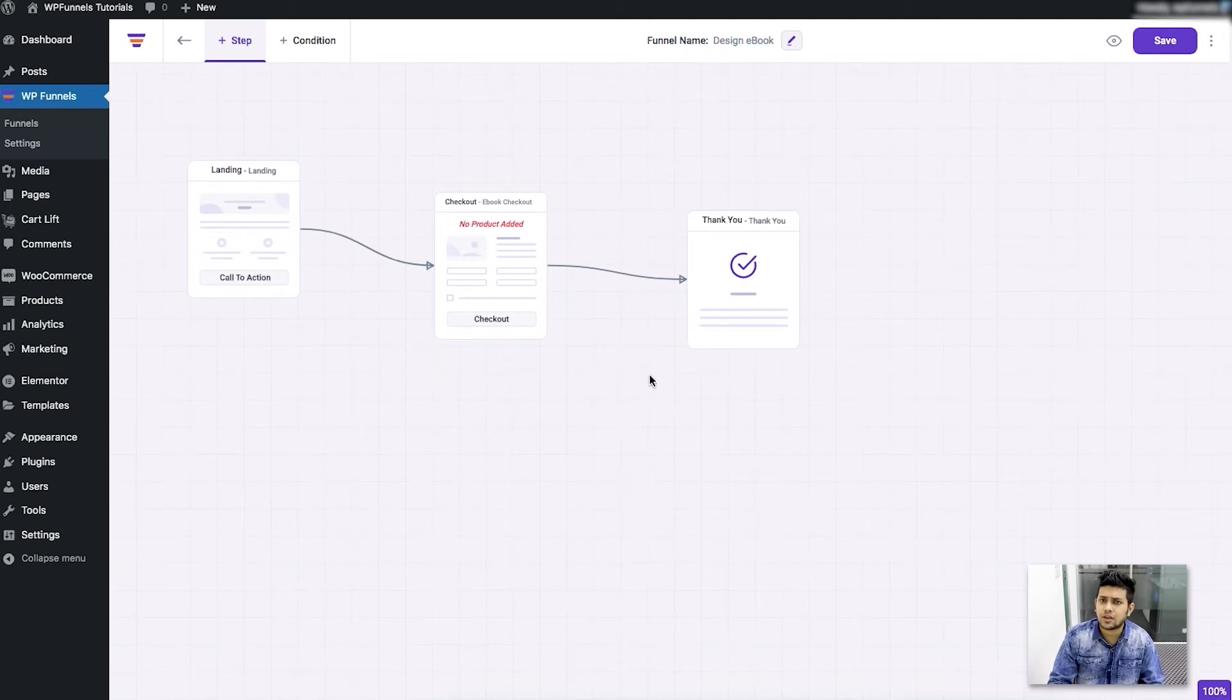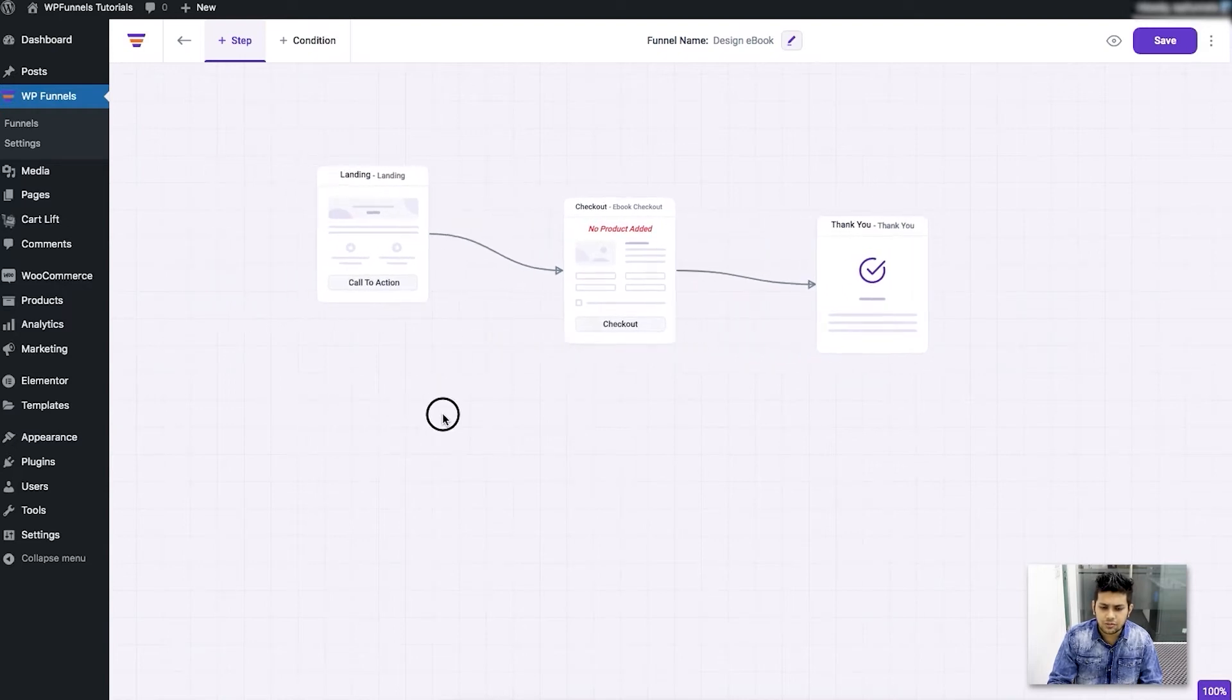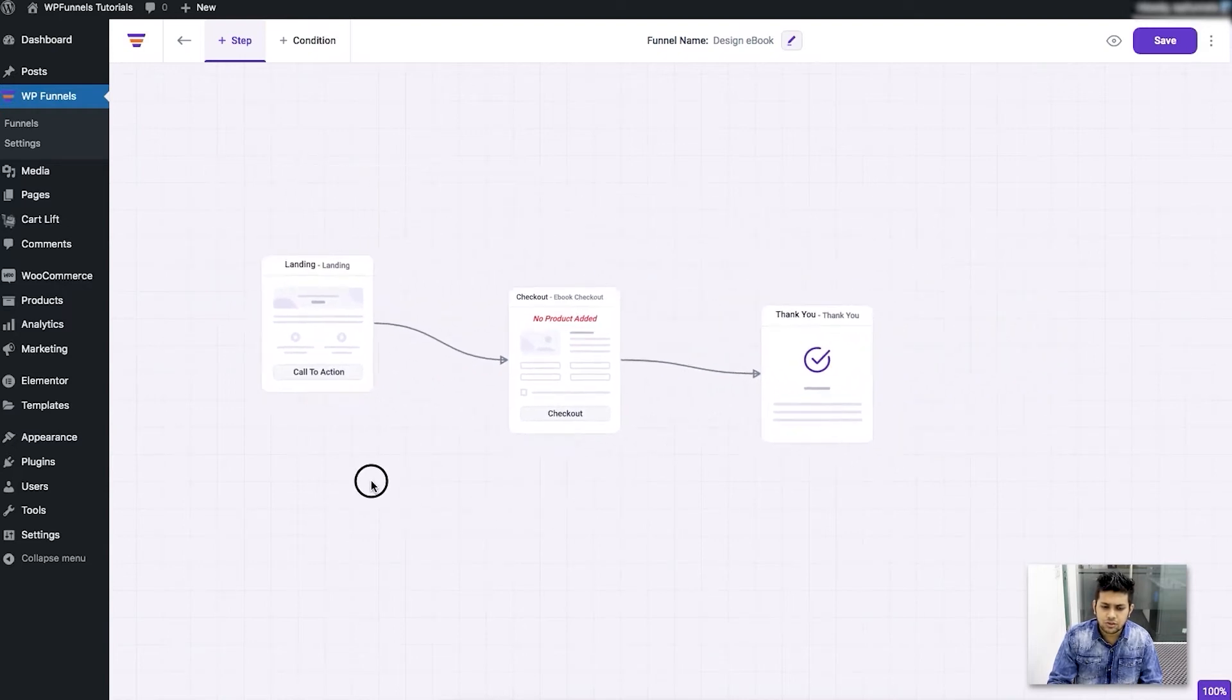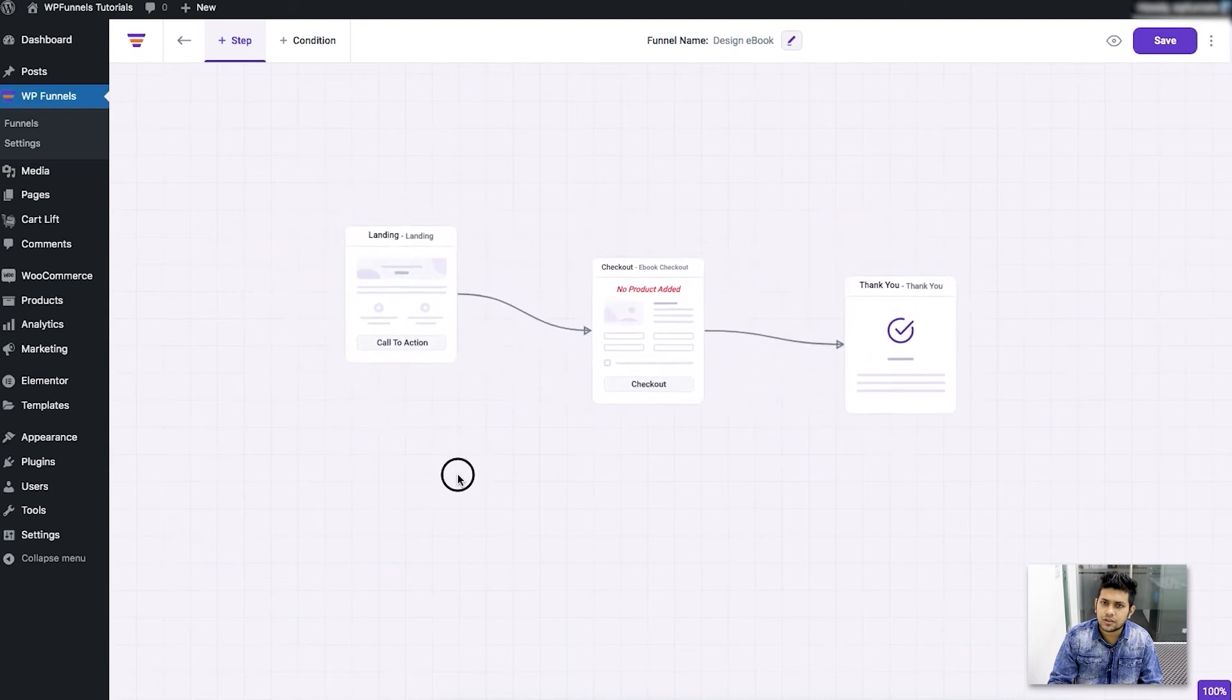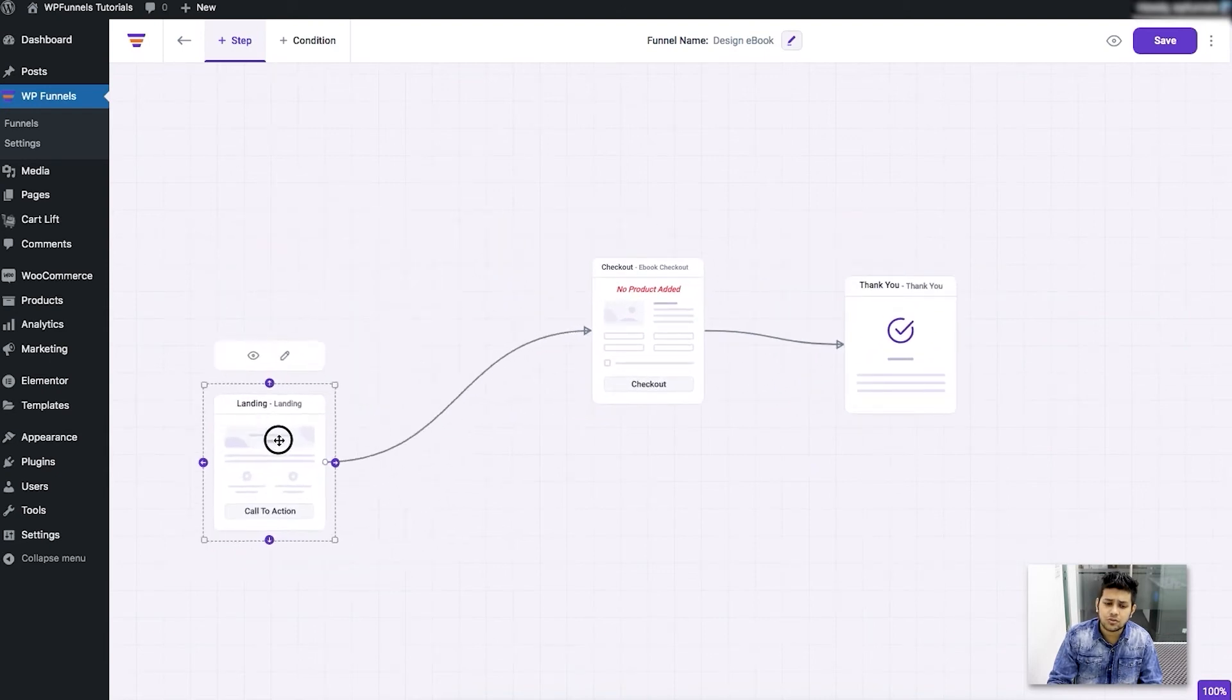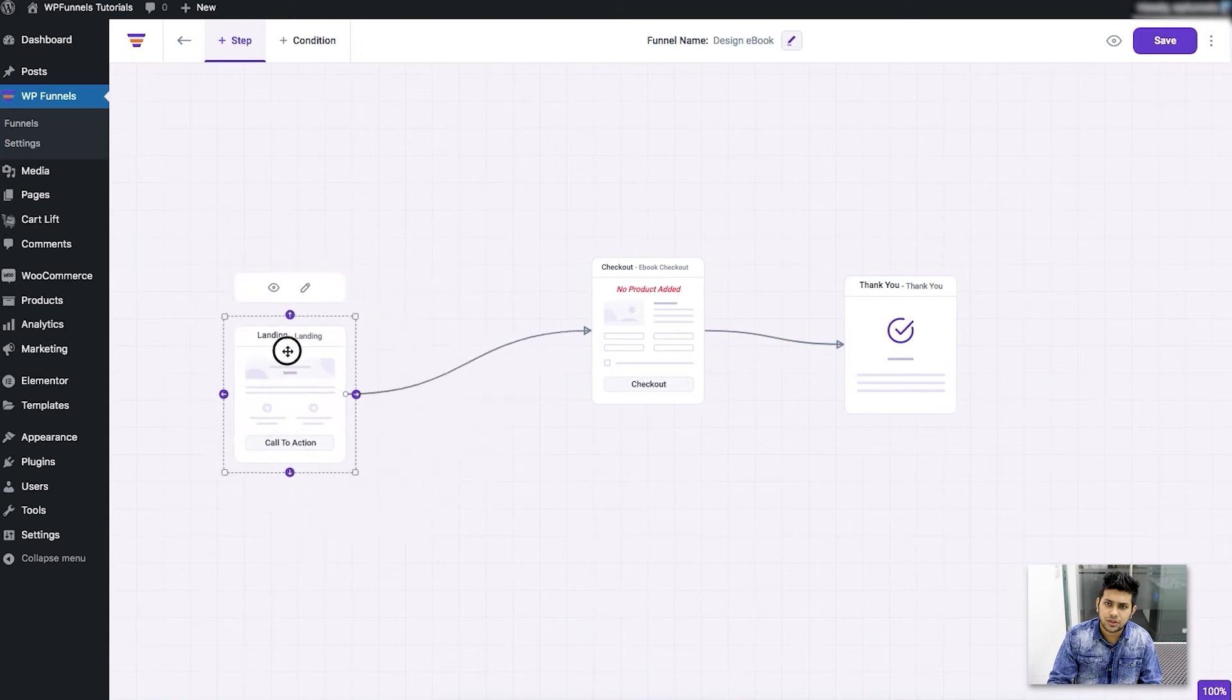Now in the drag and drop canvas I can click over here and move it to move the steps all together, or I can click on each step to move it randomly.